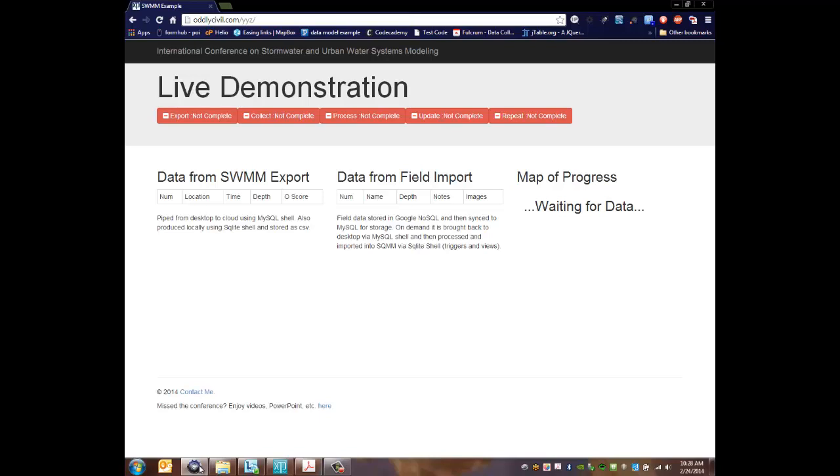At the top you can see a series of red badges starting with export and over to the right towards repeat. What we'll do is step through all the different stages of this live demonstration and we'll continue to return to this site to see things update as they progress.